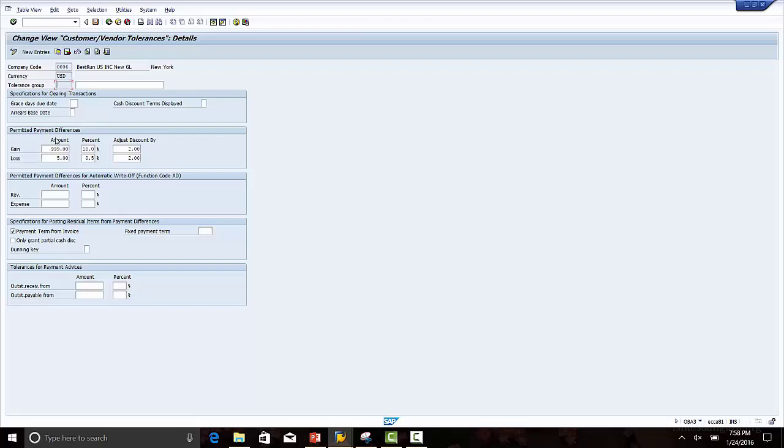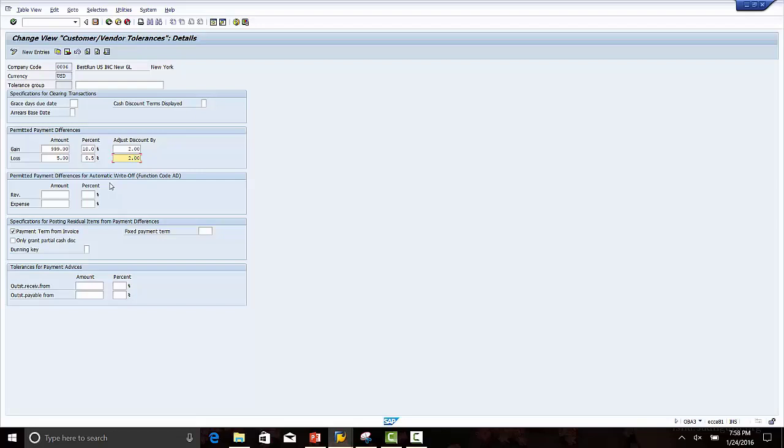The permitted payment difference is defined as $9 in case of gain or 10 percent, and the discount is 2 percent or $2. This means if there is a difference between the customer invoice amount and the payment received, and the discount amount is within 2 percent, it will be automatically credited to the discount account.